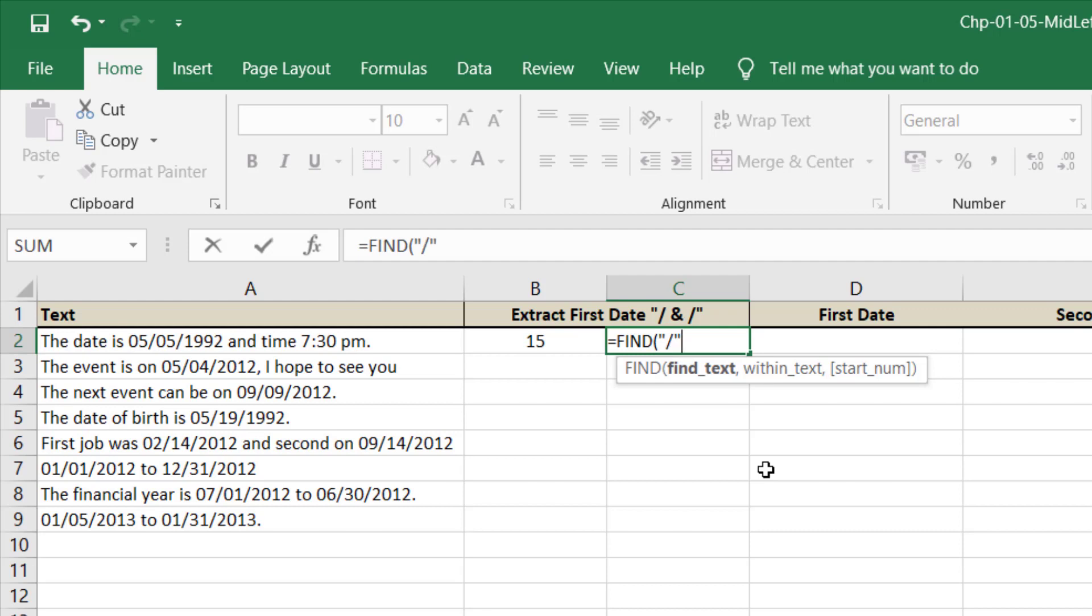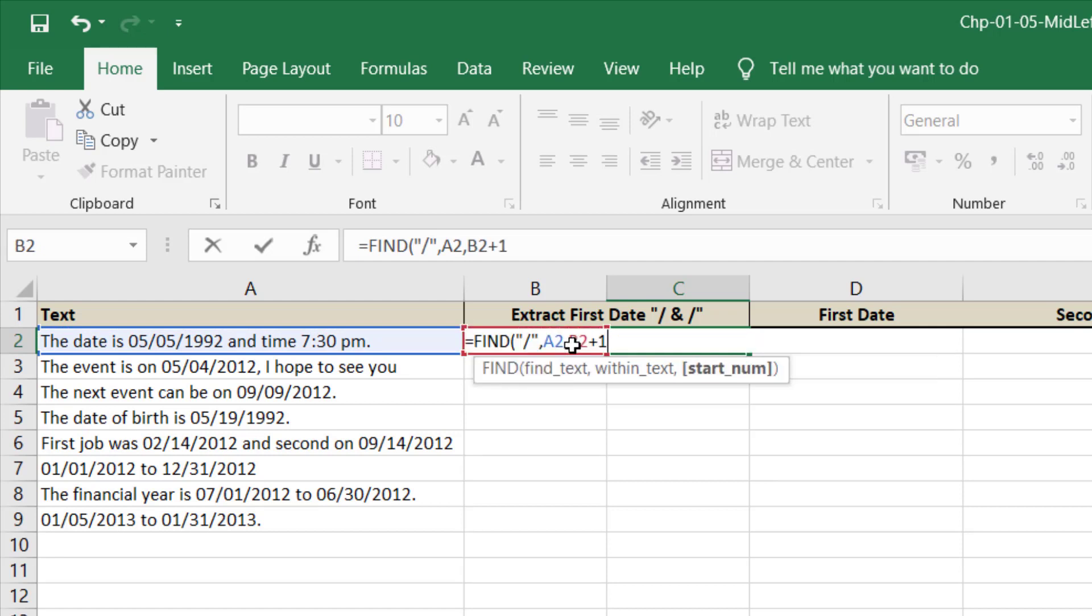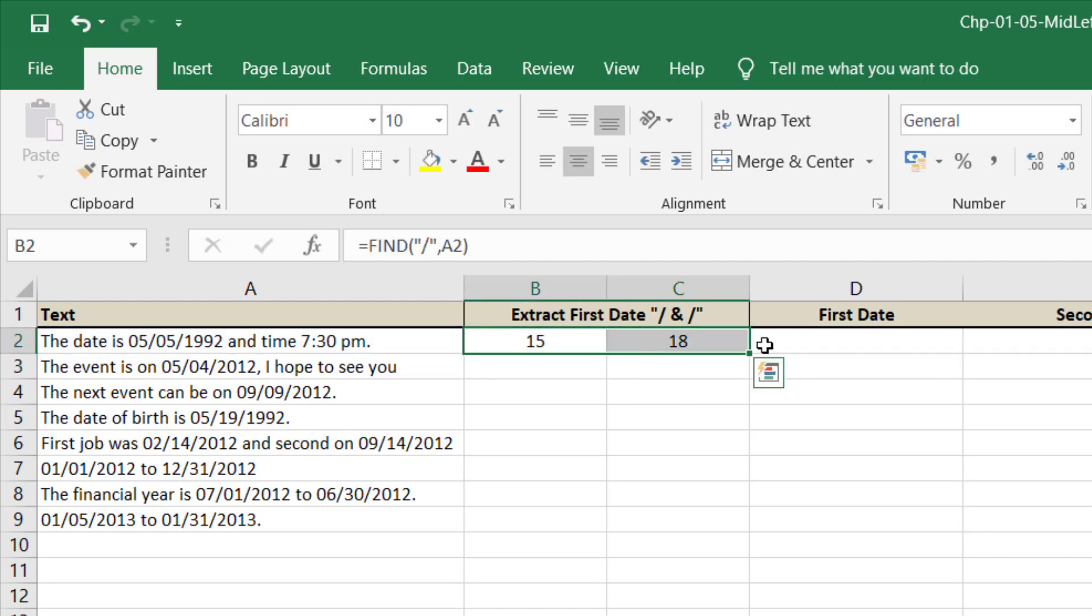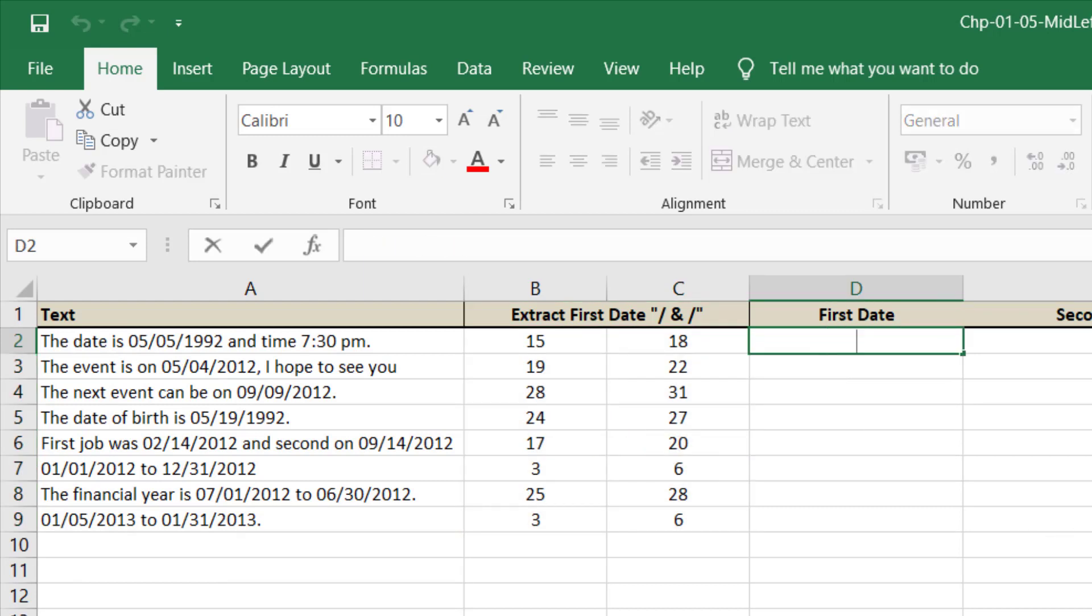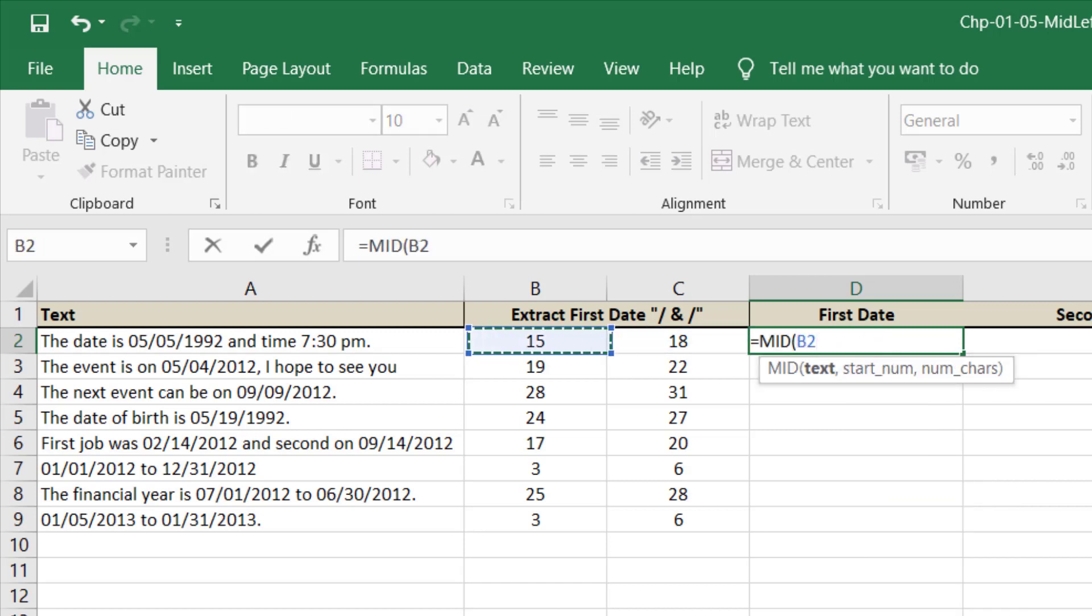So find slash in this text, and the starting number this plus one. So it means that find this slash after these characters. So for the first range we will use mid as you know that we will get date from this text.